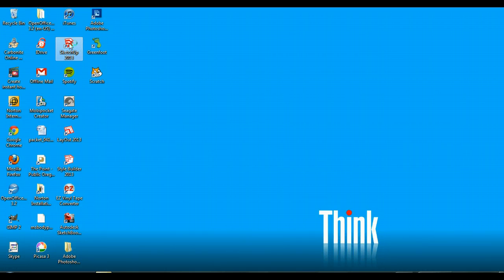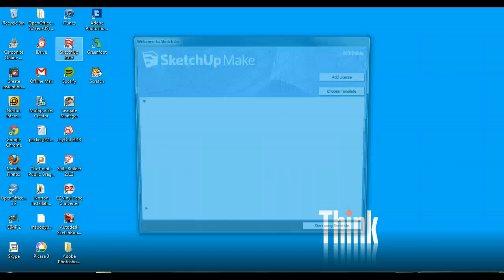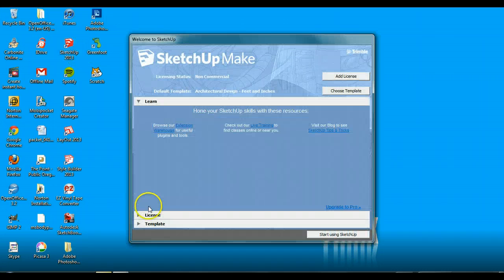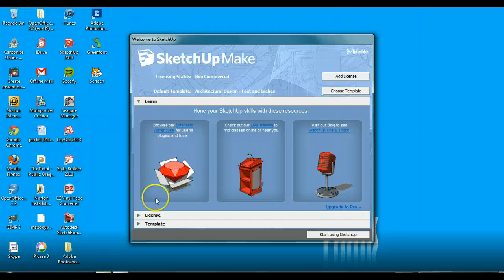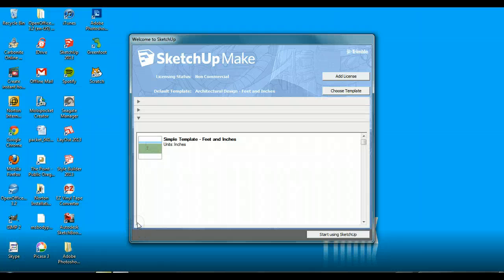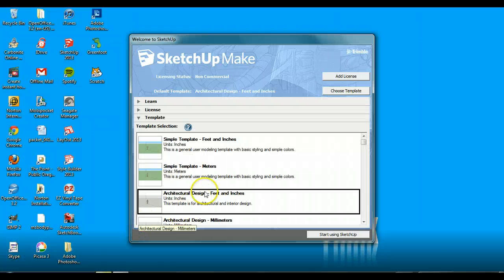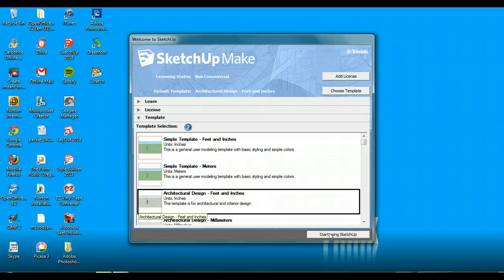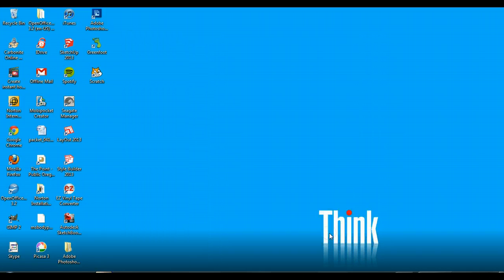We're starting SketchUp. When it starts up, we'll see a screen where we want to go to the template section and make sure we're on architectural design, feet and inches. This tells us we're going to measure using imperial feet and inches units as opposed to meters, because that's the unit we're more familiar with. I'm going to click 'Start using SketchUp.'